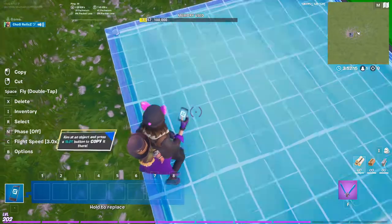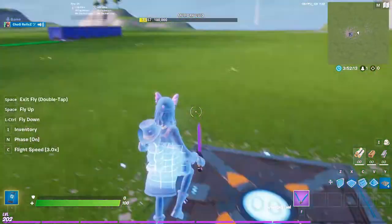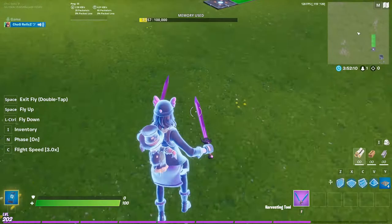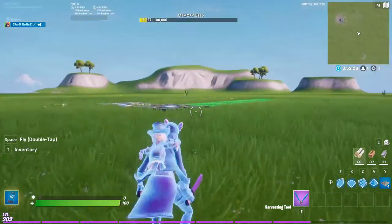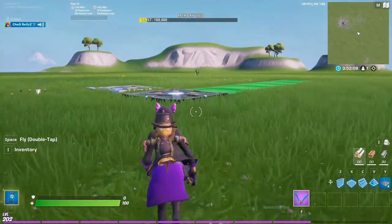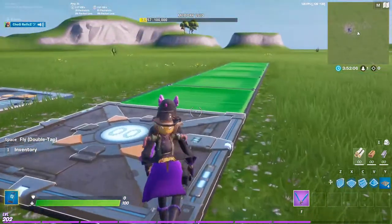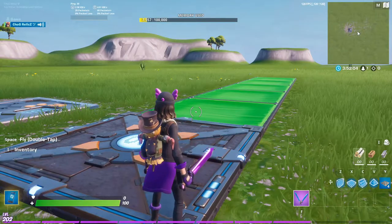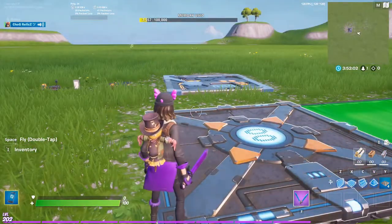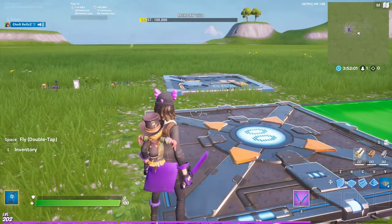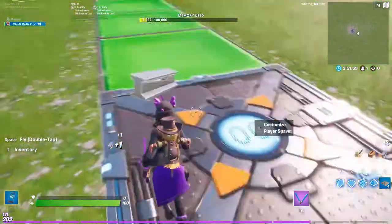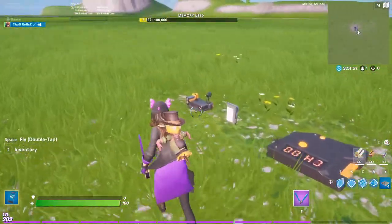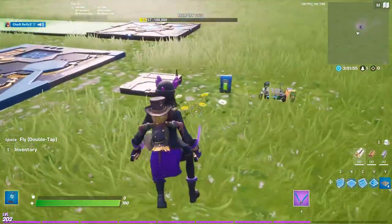Get down your player spawner. I'm going to delete the other one over here so you can see if this works. Place down your player spawner. You can have a lobby if you want to.